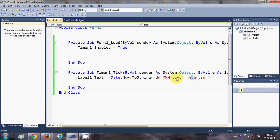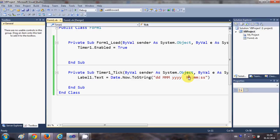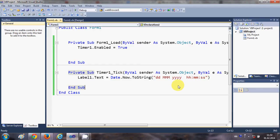Just remember, day takes DD, month takes capital MM, year takes small Y, hour takes double H small, minutes takes small MM, and seconds takes small SS. Right, so now you have a running digital clock with your Visual Basic Windows Form application.